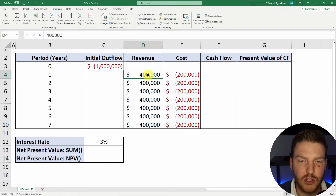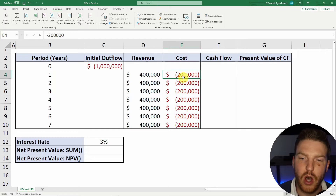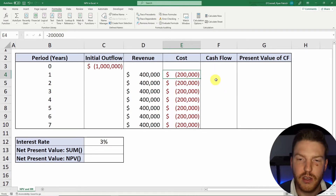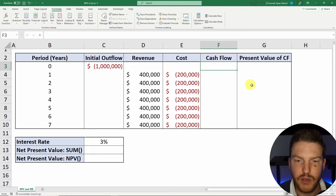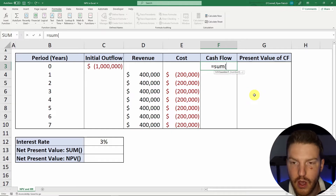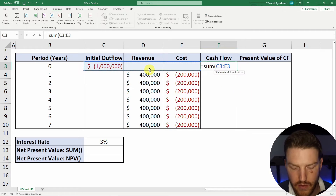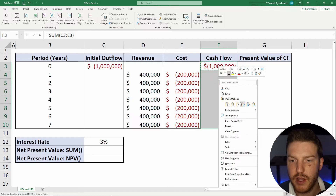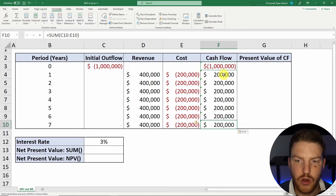We're assuming that this project gains $400,000 every single year in revenue, but it also costs us $200,000 every year to maintain this website. Now let's calculate a net present value. The simplest way is to find the value of each of the cash flows, which will be equal to the sum of all three columns — including the initial outflow, revenues, and costs. I'll hit Ctrl+C, highlight the entire range, and paste formulas. Now we can see that each year we're supposed to gain about $200,000.